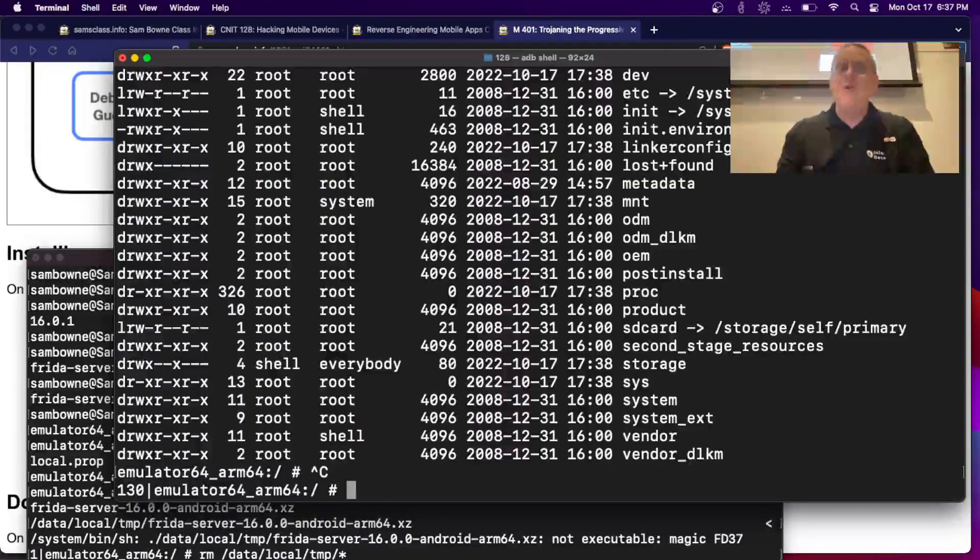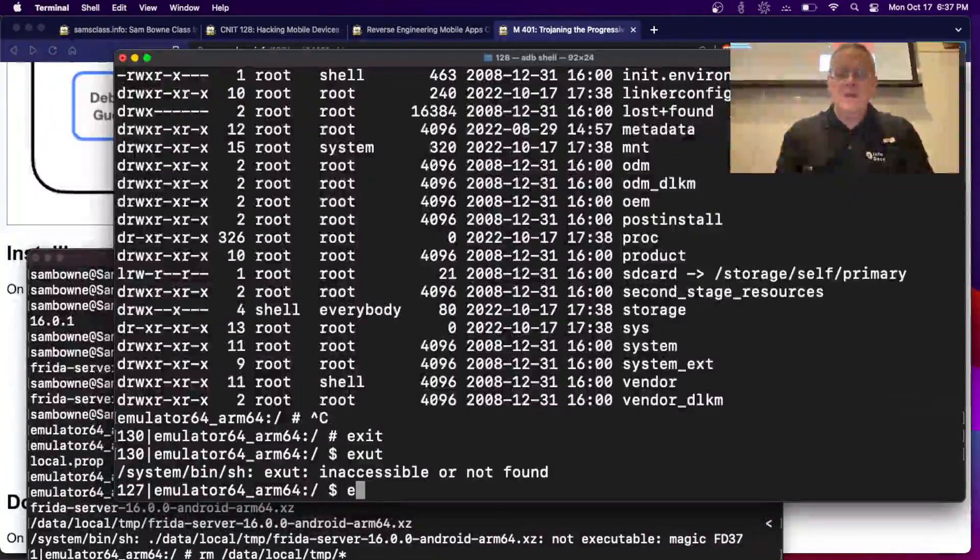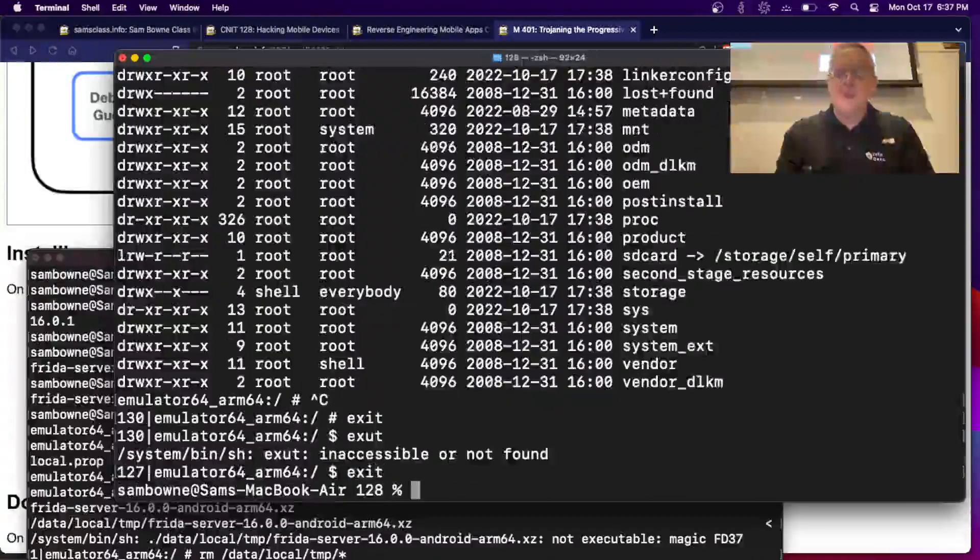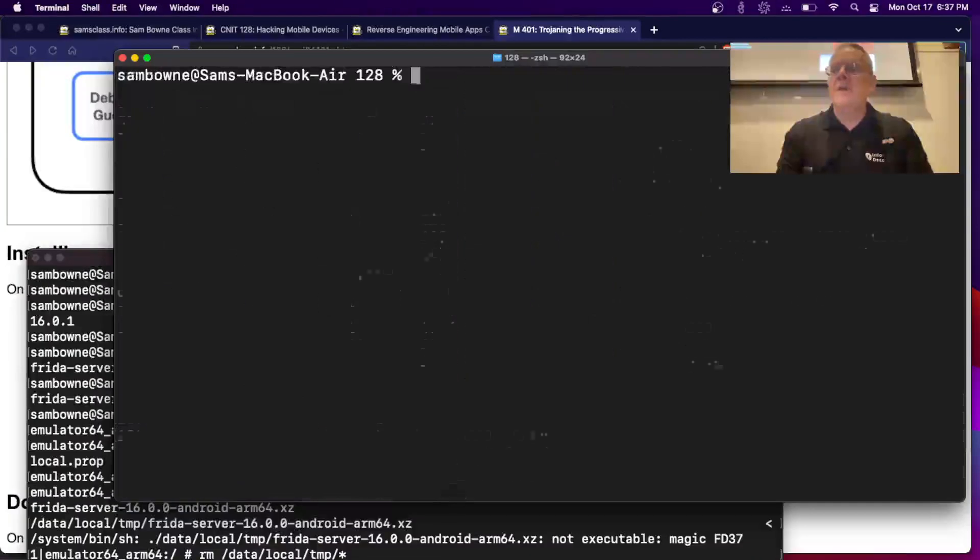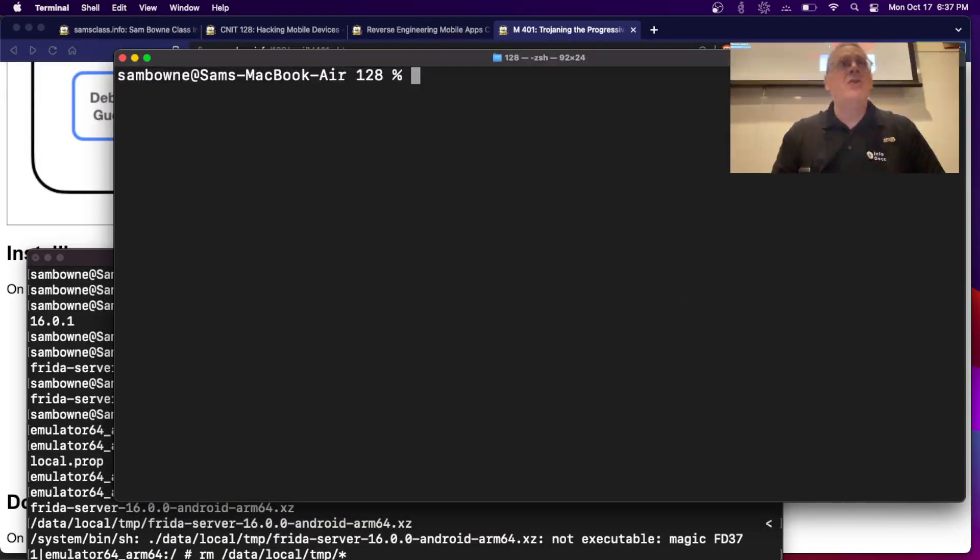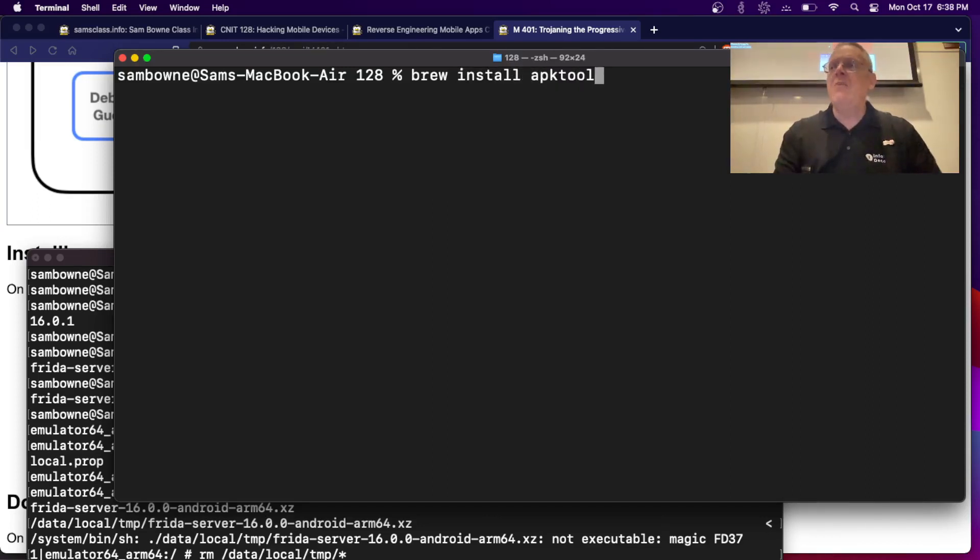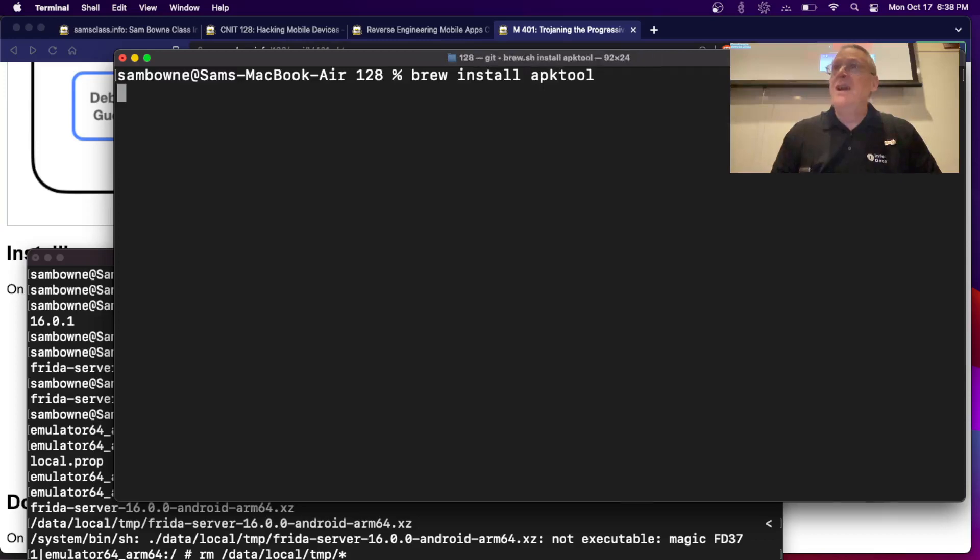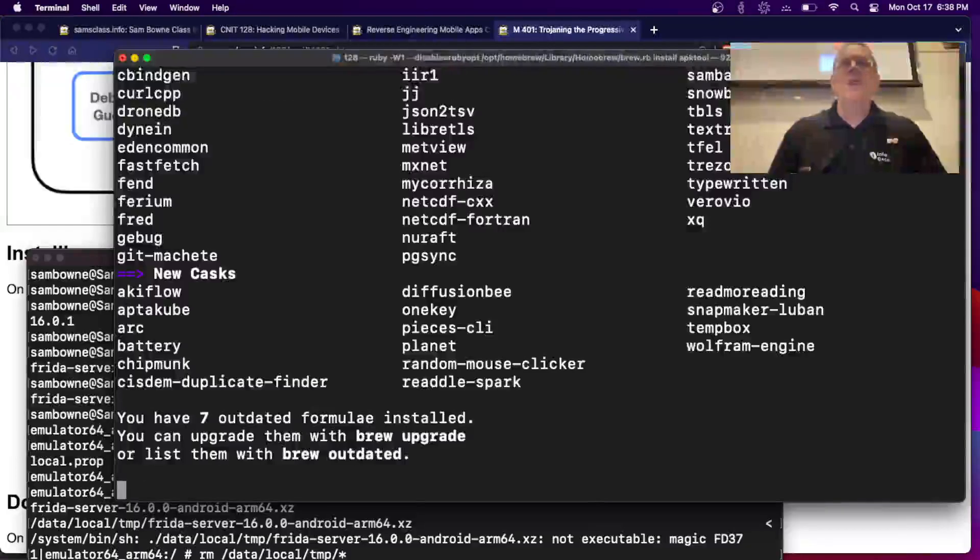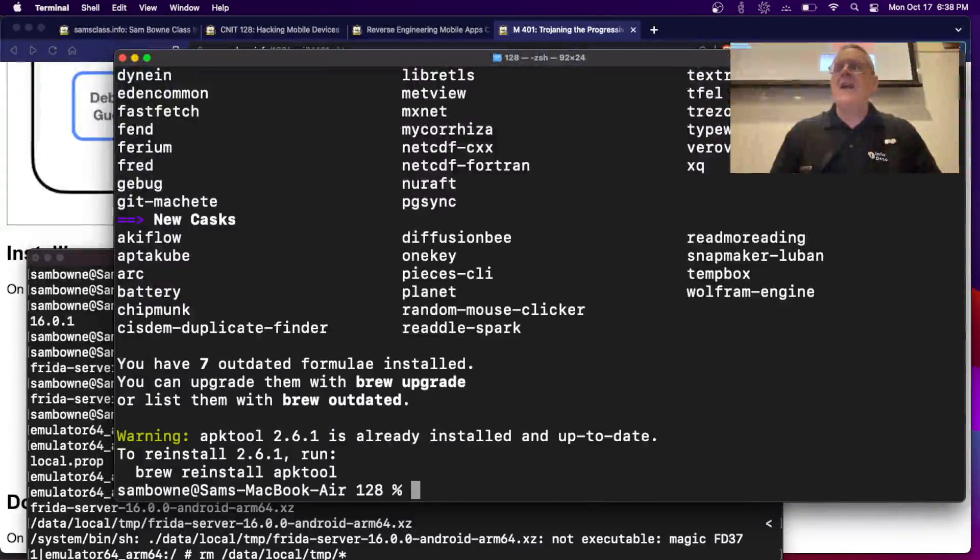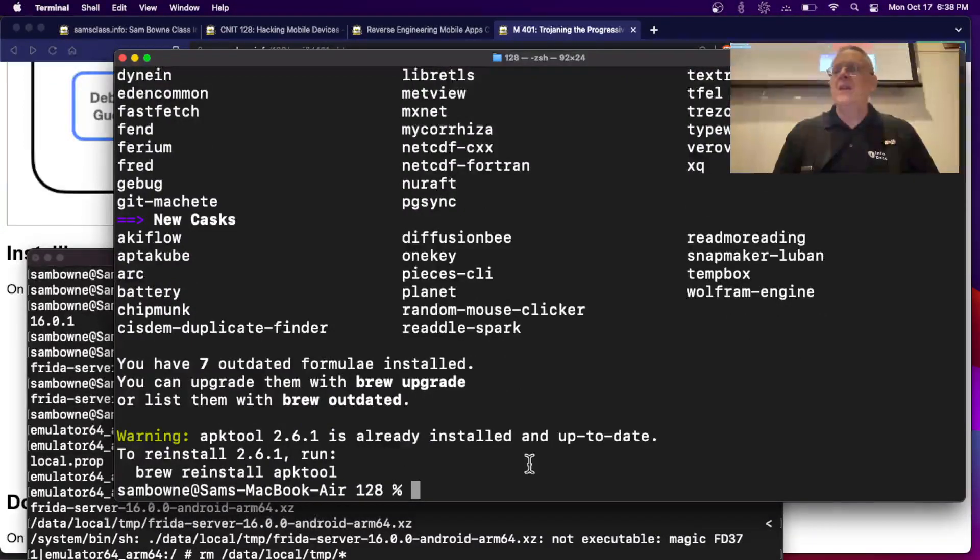So after you have homebrew, then you can just do brew install APK tool, which is pretty nice. Now, one thing about this is you're probably not getting the latest version. It's loading from repositories, but for this project, we're hacking an app that is several years old anyway, so the non-latest version is probably good enough.